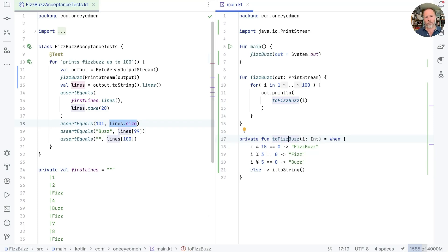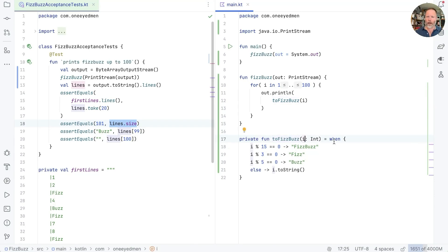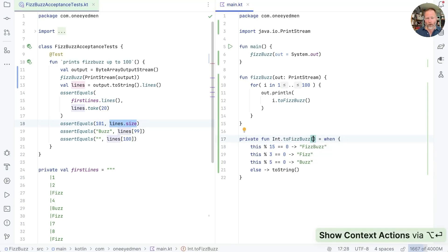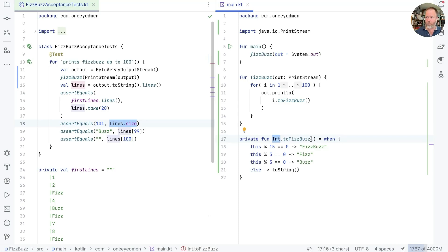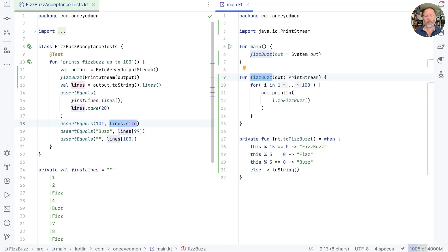And functional programmers call that a pure function. They have another special word, which is referentially transparent, which means that whenever we see fizzbuzz of 7, we can always replace it with 7 as a string. So we can replace a function invocation by the result of calling it. And note that purity doesn't depend on how we get our inputs. So if I make this the receiver, this now is still an input to this function. So int fizzbuzz is still a calculation or a pure function.